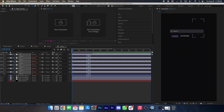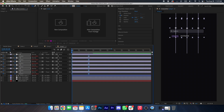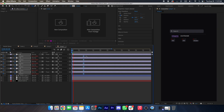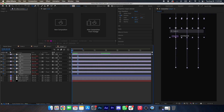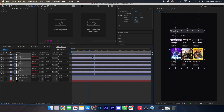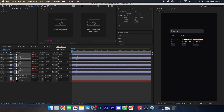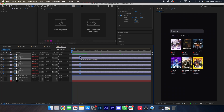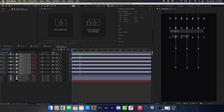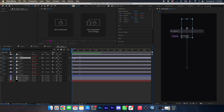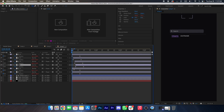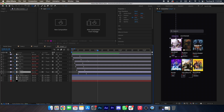Now we will adjust the speed — it's too slow. Okay, this feels good. Now we will make the offset.